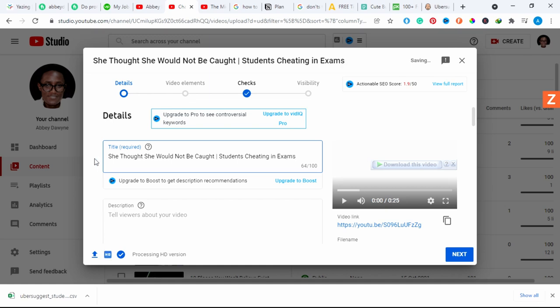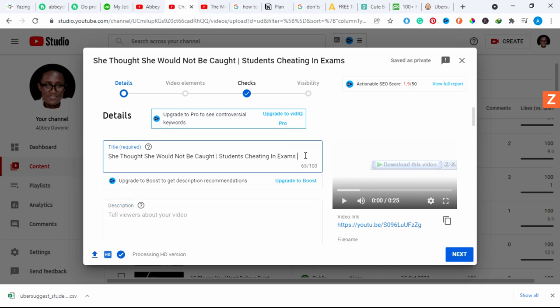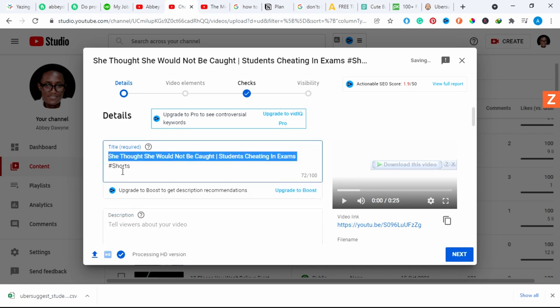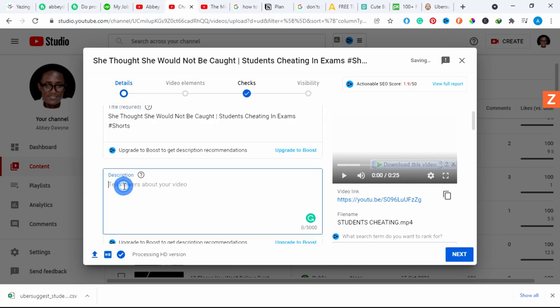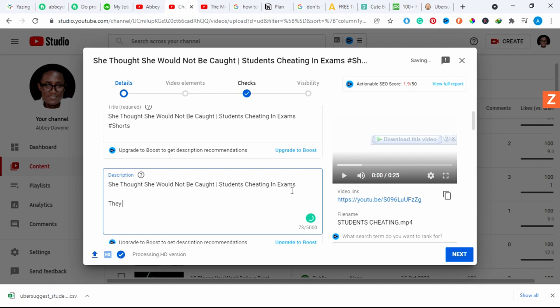After that I want to scroll down to the description, just want to copy this and go to the description and paste that in there, making sure that I don't take the hashtag because it will be penalized.